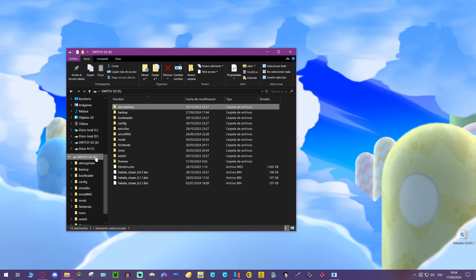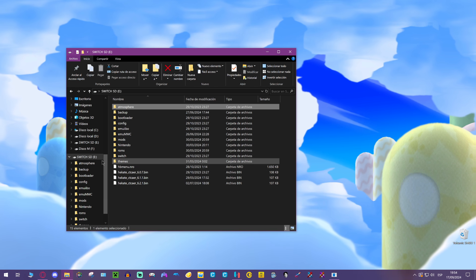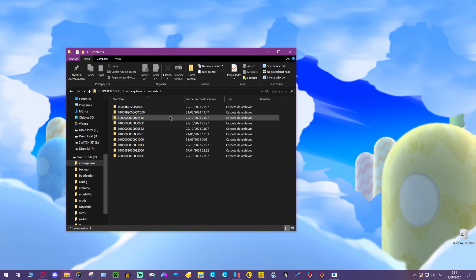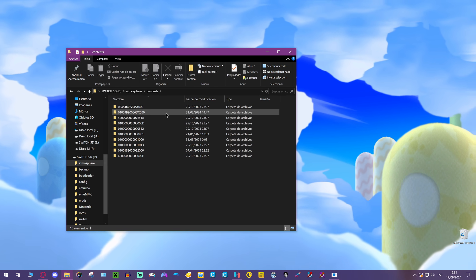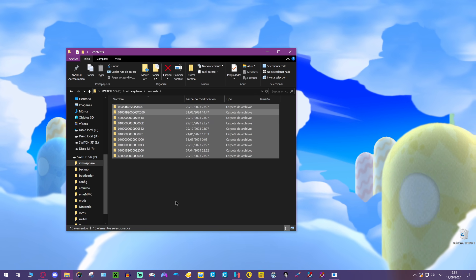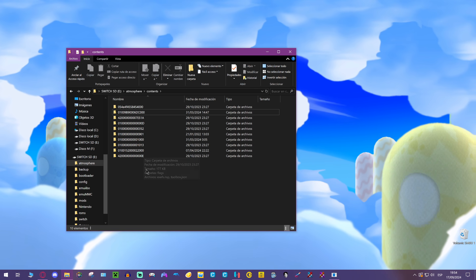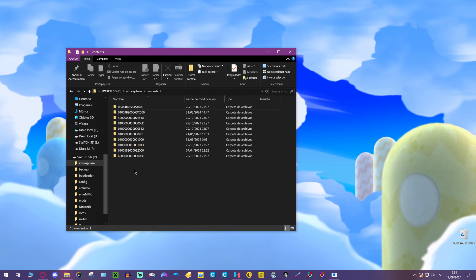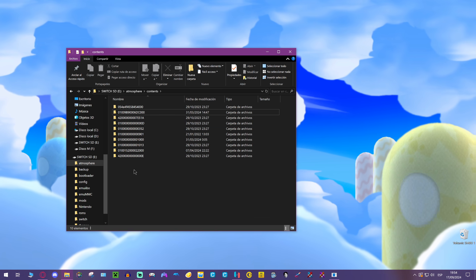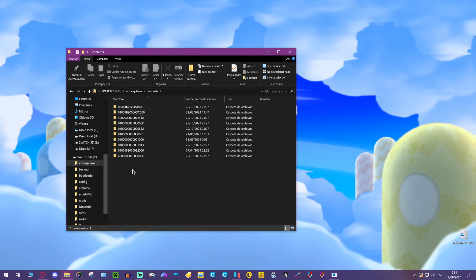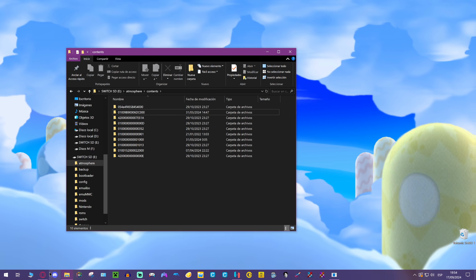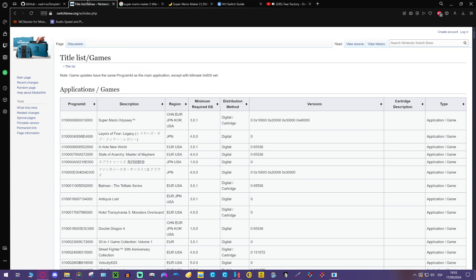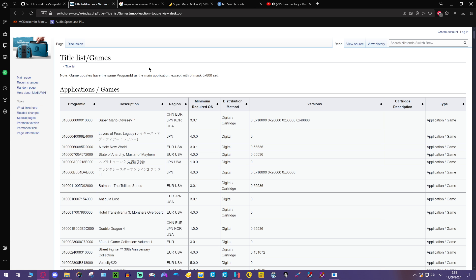This is the Switch SD card. Atmosphere, contents, and we have plenty of title IDs here. Title ID is just like the ID of your game. Every single game has its own title ID, and if you want to know which title ID belongs to, for example, Mario Odyssey, you can just get into this page. I'm going to leave all stuff in the description.